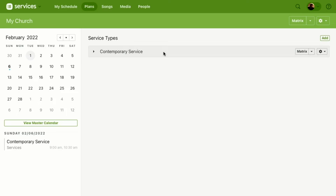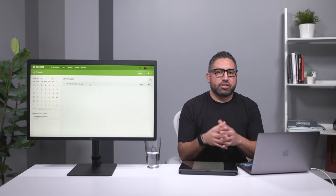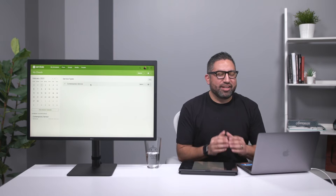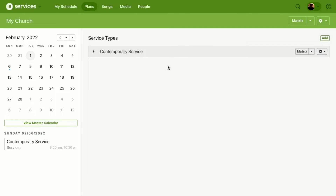We're going to show you how to create some teams. Teams are basically the makeup of your church based off where you're called — your specific needs — and you have teams to fit those needs. Here's how to create teams and positions. From the main plans page, we can see the different service types at your church.